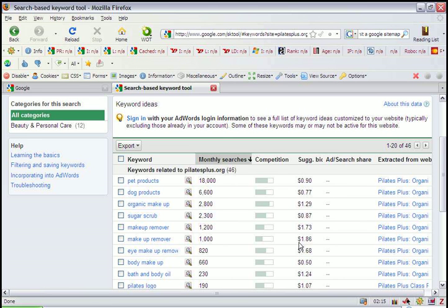Now, the fourth column here gives you an idea of how much a keyword would cost if you were to bid on it for a paid search campaign.